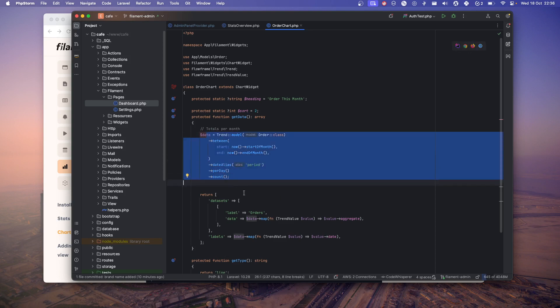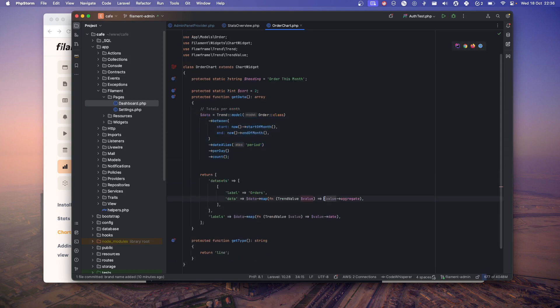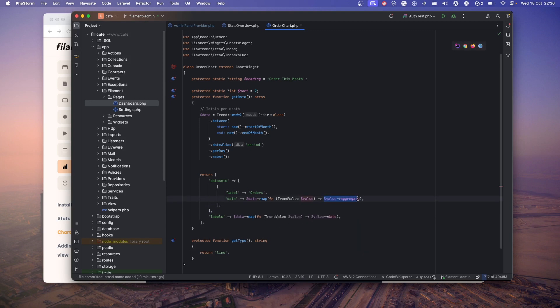Once you have data, you have to call this. This is default, you don't need to change anything. For every thing you need to just aggregate. Aggregate is the data. This will aggregate the data, count everything inside this particular per day how many orders happened.